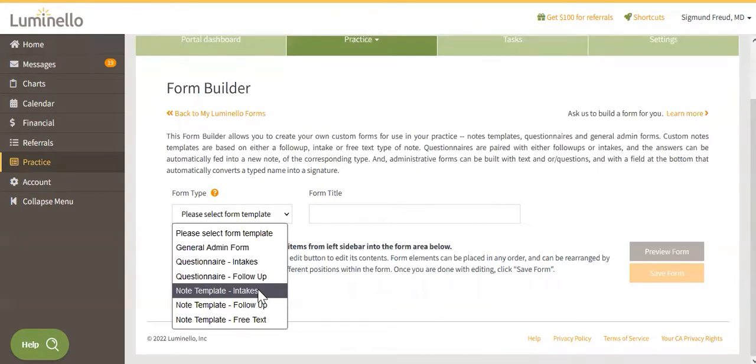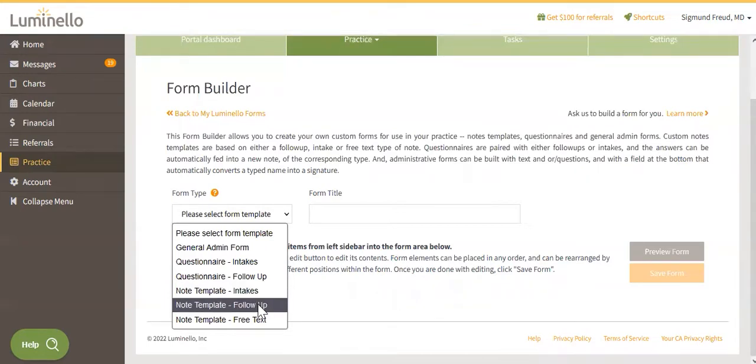Note Template Follow-up. This template will include the Subjective, Objective, Assessment and Plan, or SOAP, free text fields.